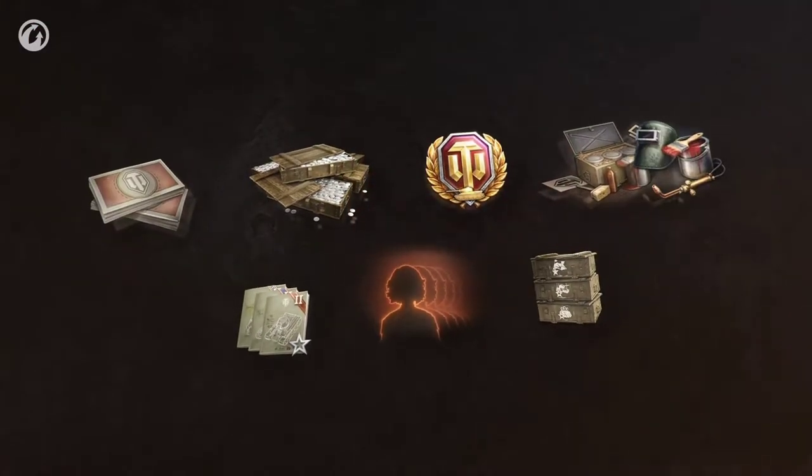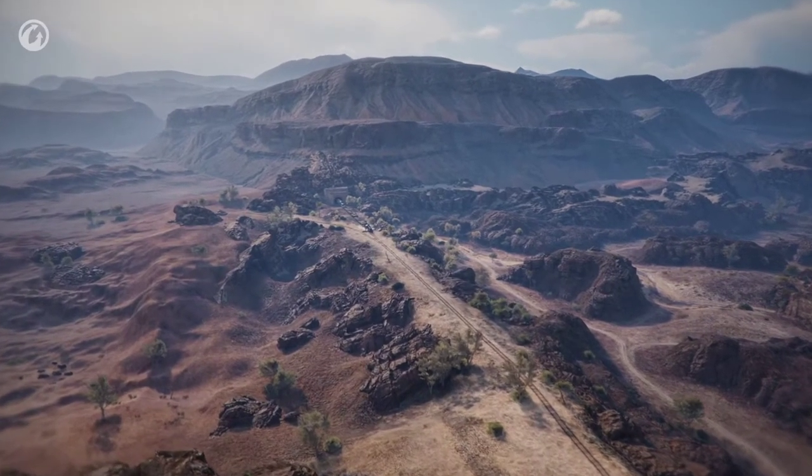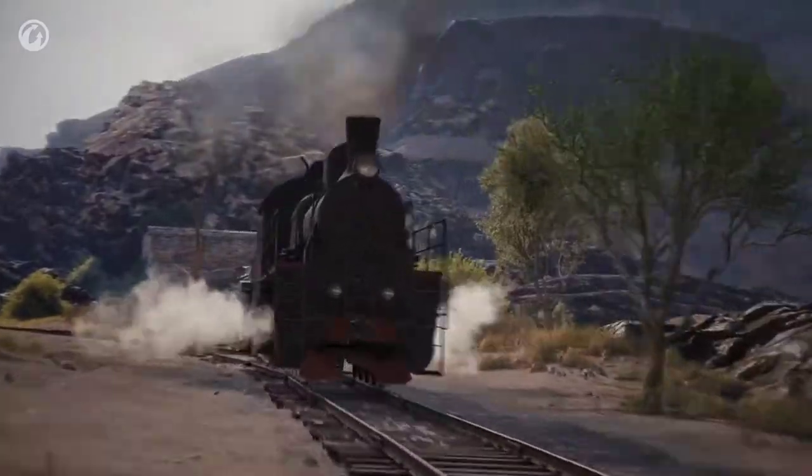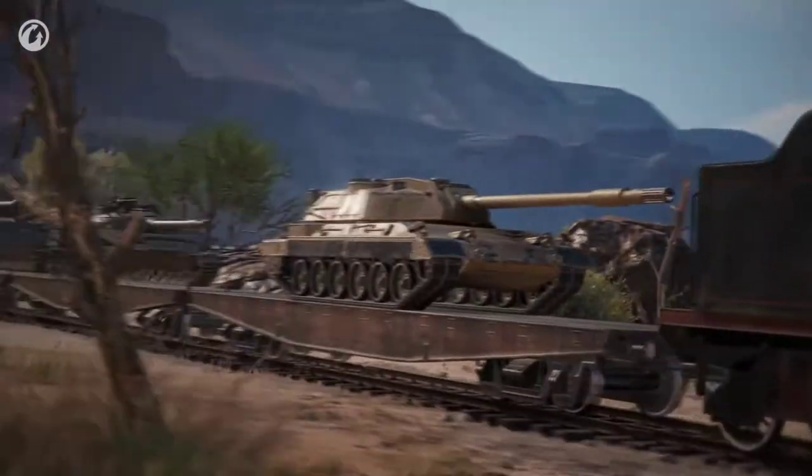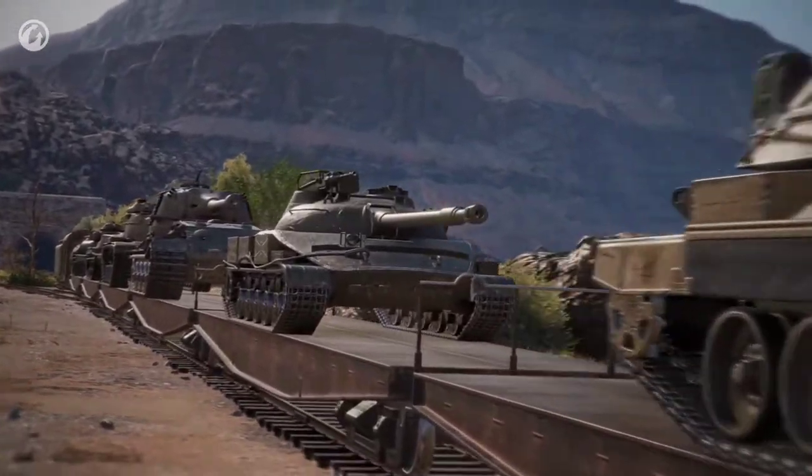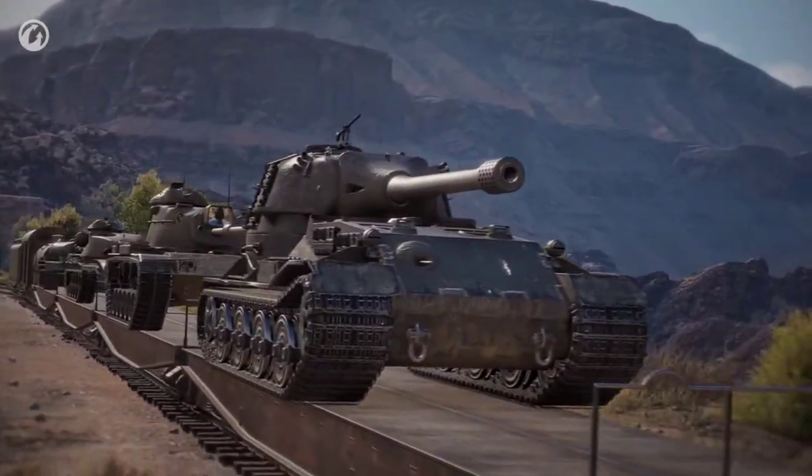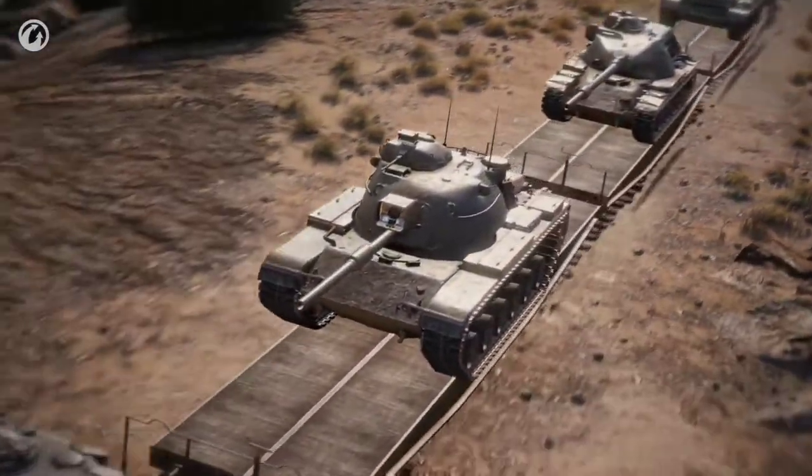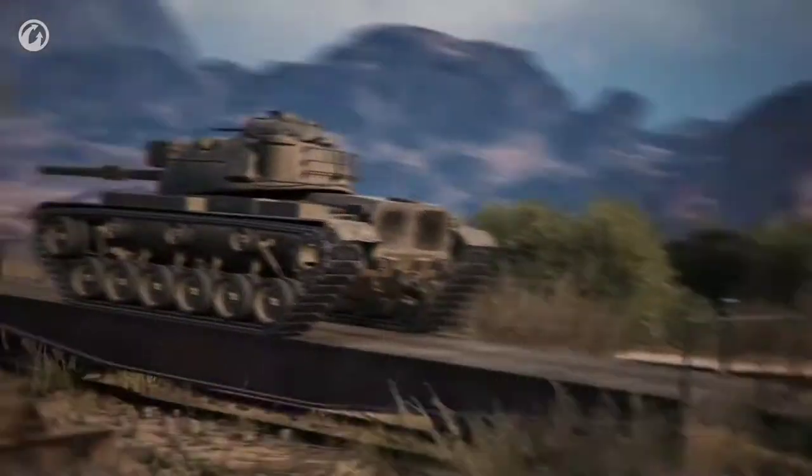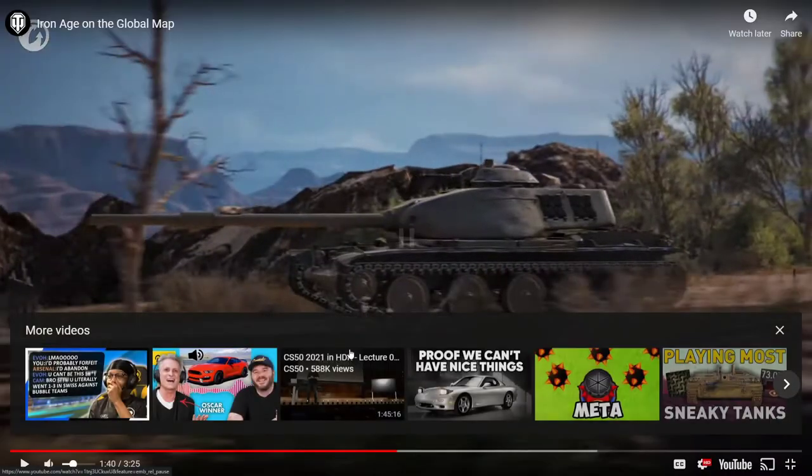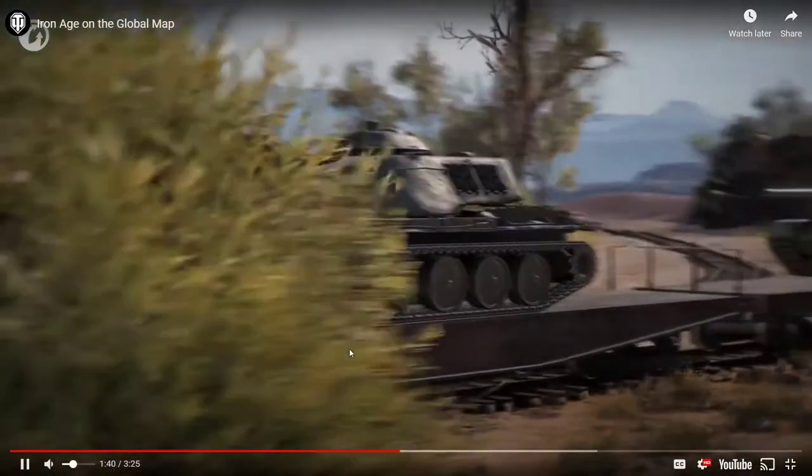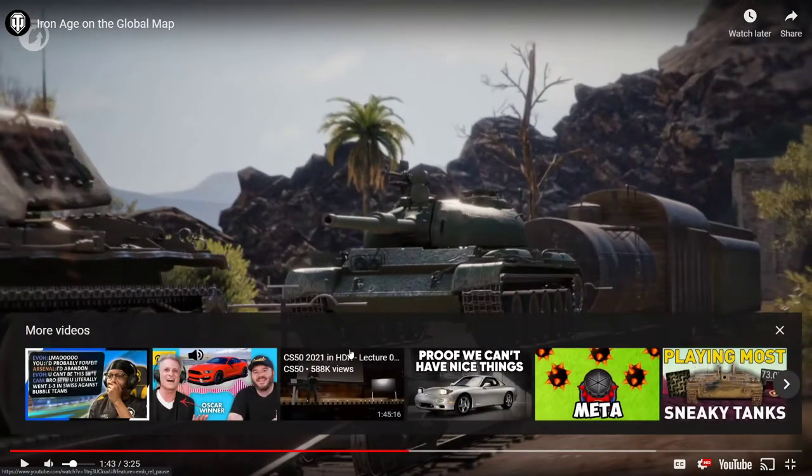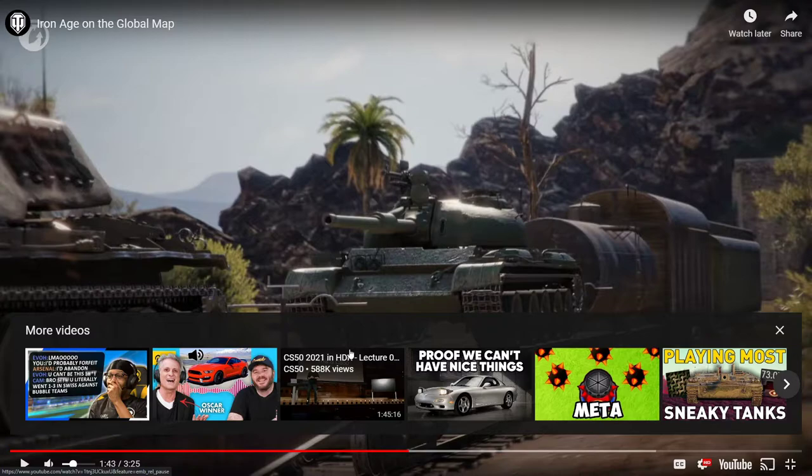As always, tanks remain the top reward. This is your chance to obtain the Carro Combattimento 45t, Object 907, VK 72.01, M60, T95E6 - oh you got baited there didn't you, you thought there was a Chieftain didn't you - and 121B. Yeah, if you didn't get a Chieftain from the last campaign, Wargaming is basically saying fuck you, you have no chance to get one. I don't think they're gonna bring one out for a long time now.